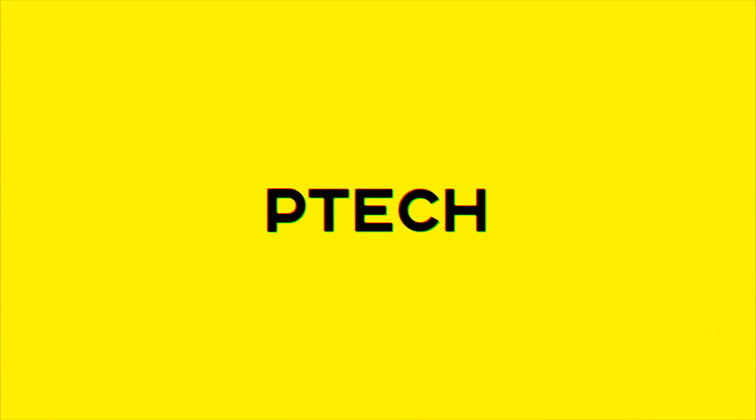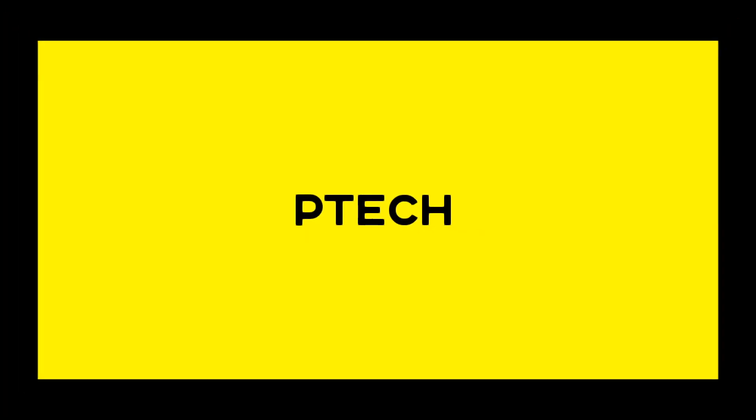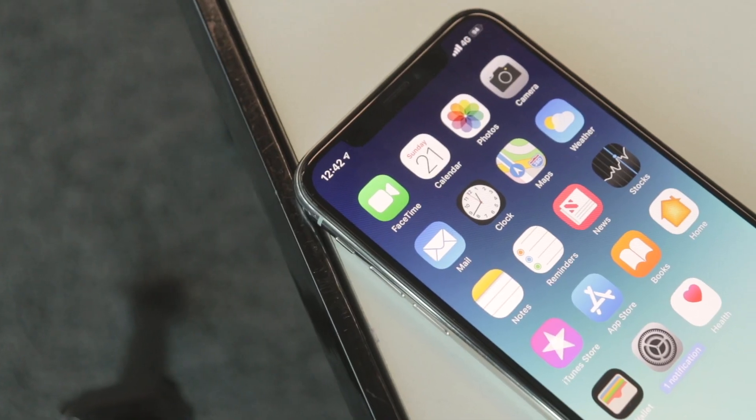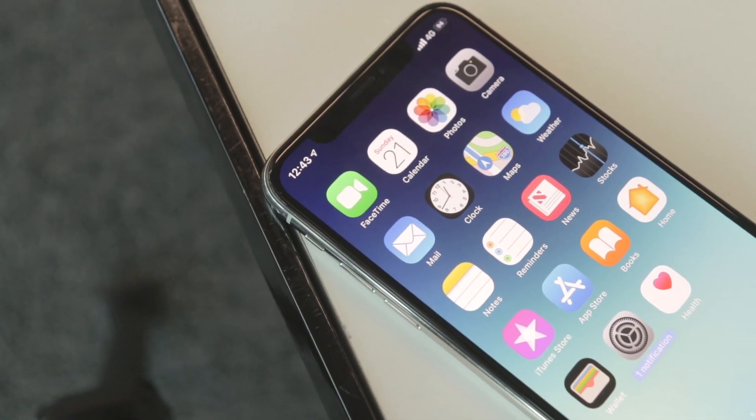Let's talk about some jailbreak tweaks. Hello and welcome to P-TECH. This video is all about iOS 12 jailbreak tweaks that I use on a day-to-day basis. If you were lucky enough to stay on anything below iOS 12.1.1 and own the iPhone X and didn't upgrade to the XS and XS Max, then you'll know that jailbreak tweaks can make the iPhone 100 times better.